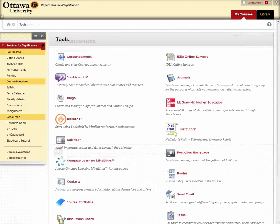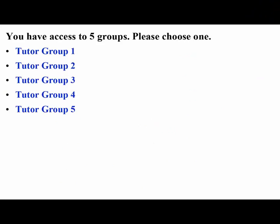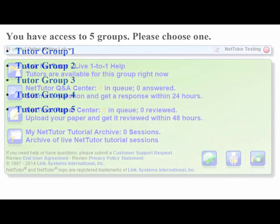Then continue to click on the NetTutor link provided on the following page. After clicking the link, you'll arrive at the Group Selection page where you are able to select the subject in which you would like to receive tutoring.